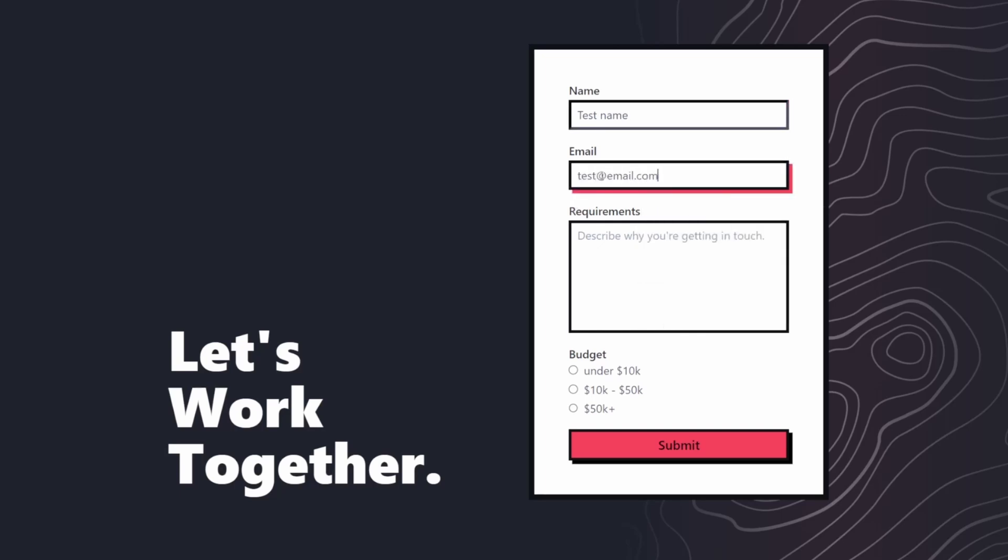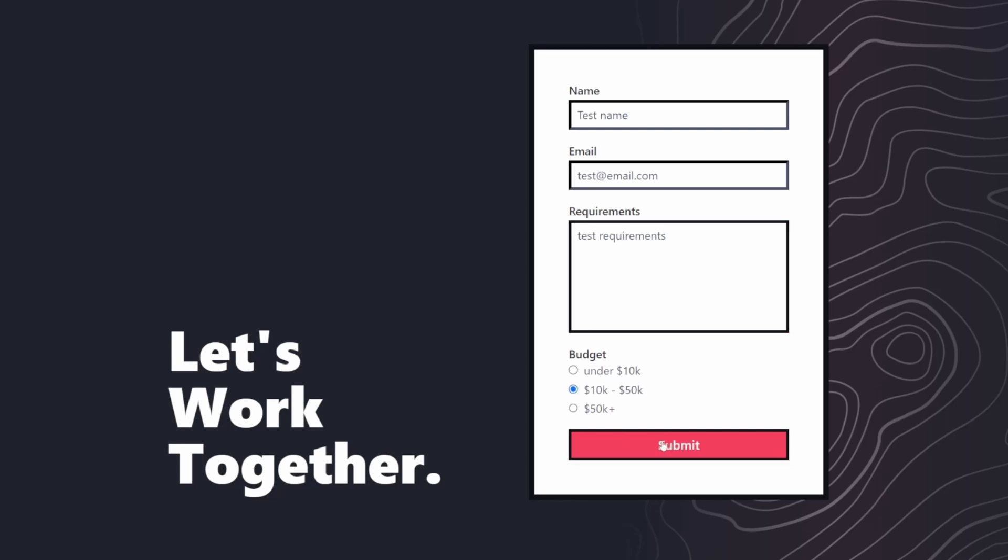Again, so we know it's in the email field. Test requirements, so we know it goes into the requirement field. And this time I want to test the budget over 10k, because I want to make sure it also sends the data to Slack. I'm going to hit submit.